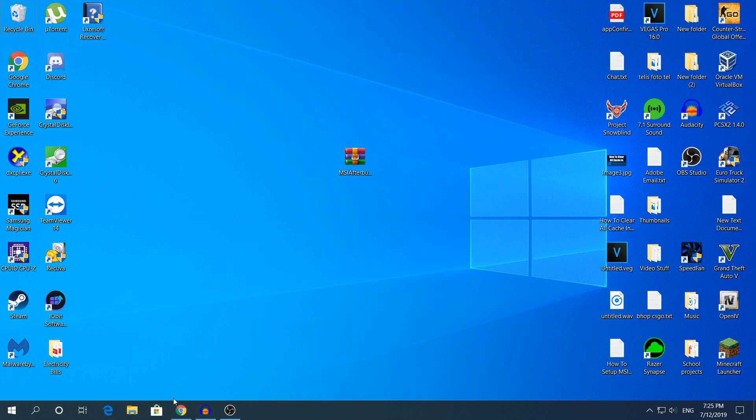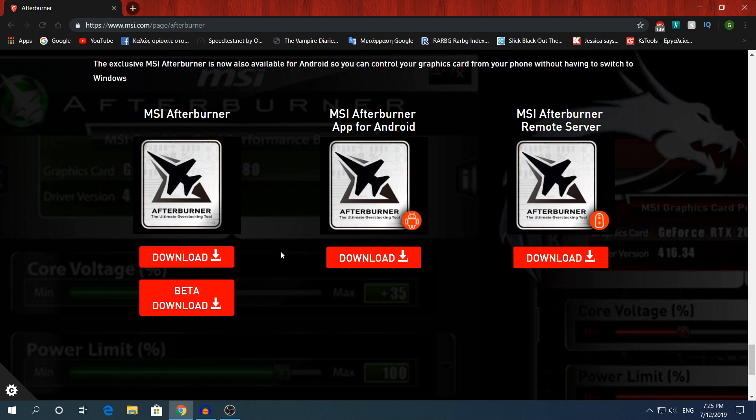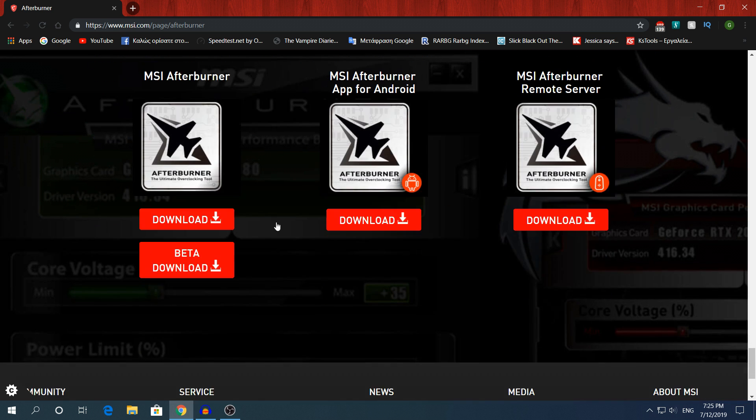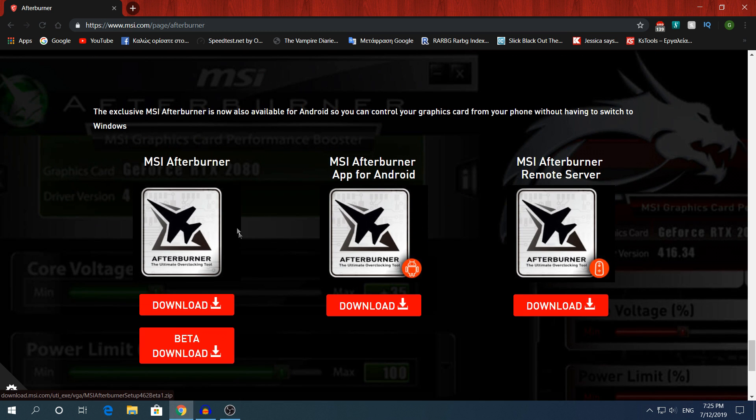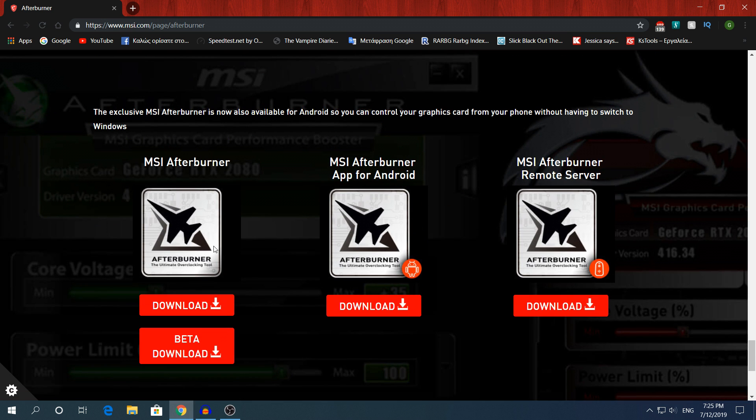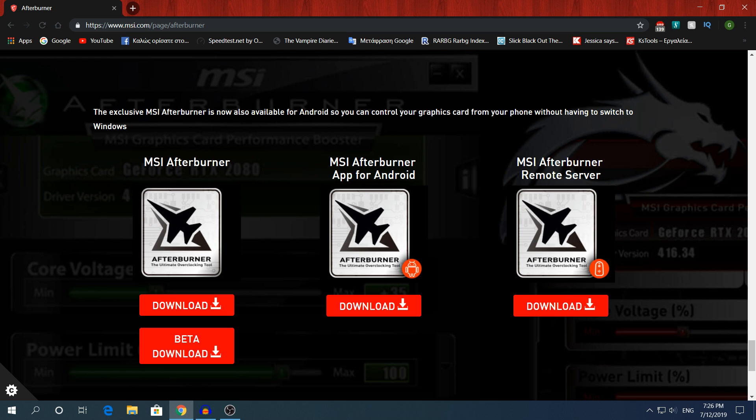So yeah, let's start. First of all, I'm gonna leave the link in the description for you to download MSI Afterburner if you haven't already. Once you're on the website, scroll down to the end to find the download links. You'll have to download the first one, as it says the other ones are for Android and for remote servers.